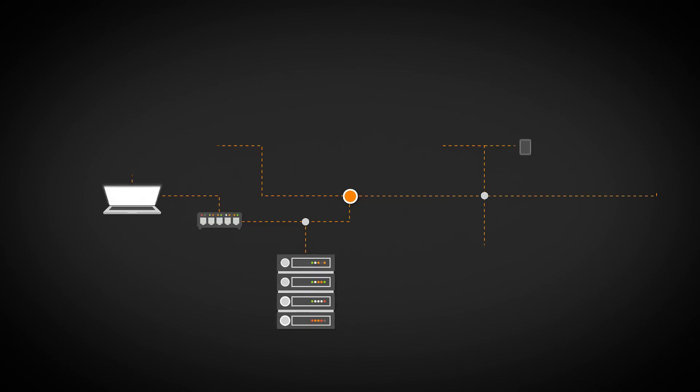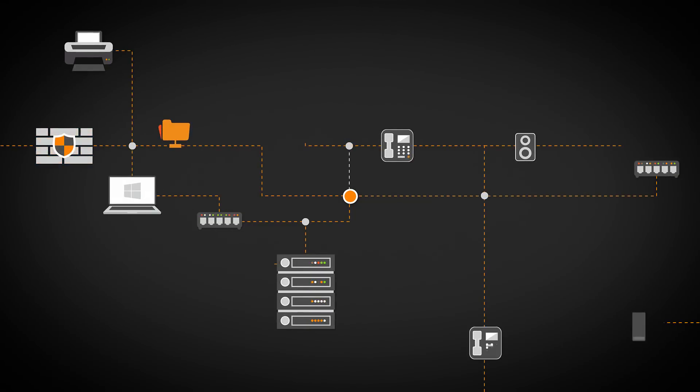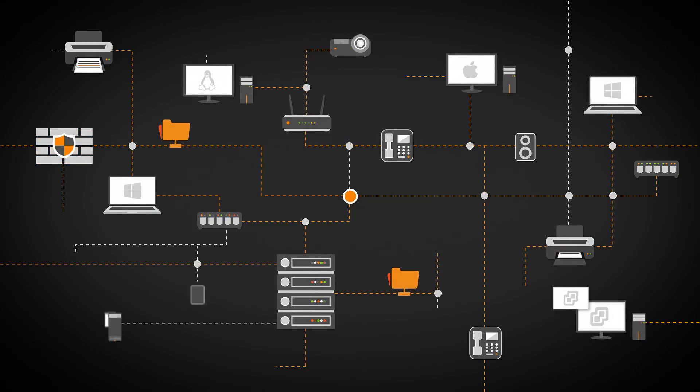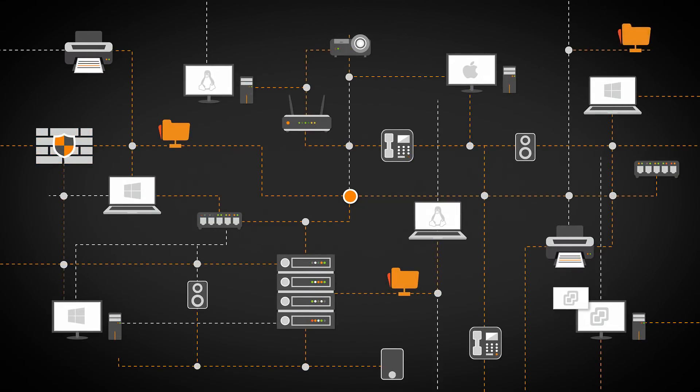Landsweeper's unique scanning algorithm automatically discovers IT networks of all sizes using a wide range of network protocols.